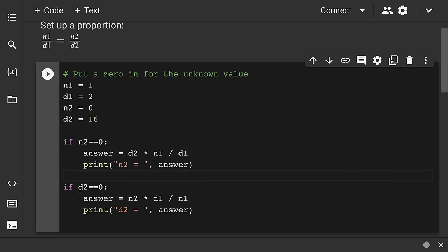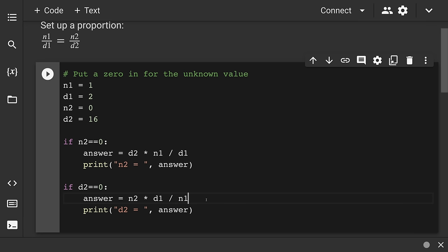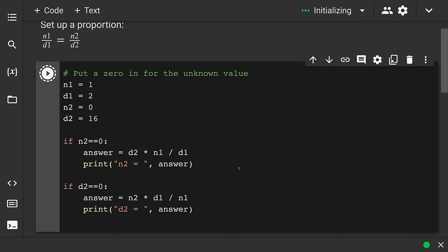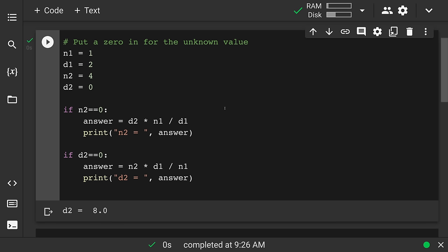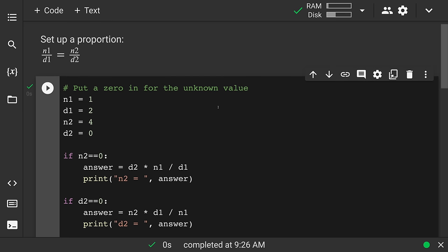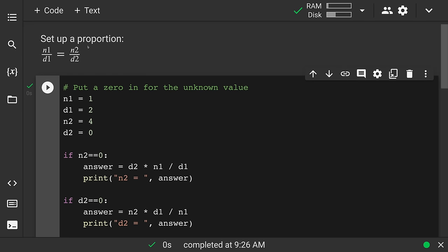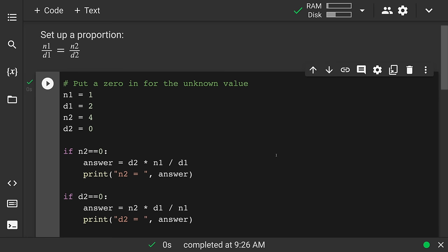I'll put two if statements. If N2 equals zero — notice the Python if statement setup with double equals for testing, a colon, and four spaces indentation — then the answer is D2 times N1 divided by D1, that cross multiplying we know, and we'll print out the answer. Same thing for if D2 equals zero: the answer is N2 times D1 divided by N1. Given one over two equals what over 16, if I run this, it outputs the answer: eight. Really straightforward — we know these formulas and can solve any proportion this way.